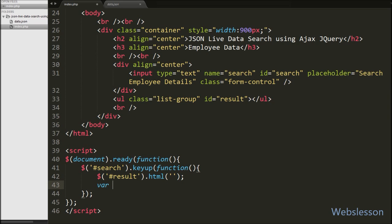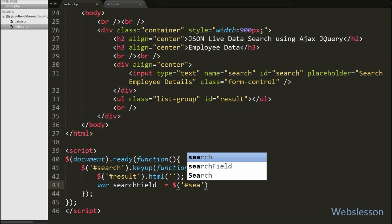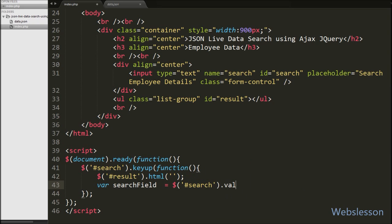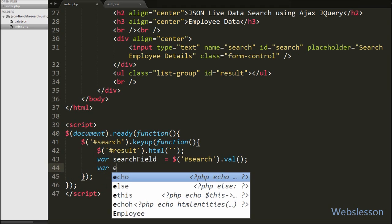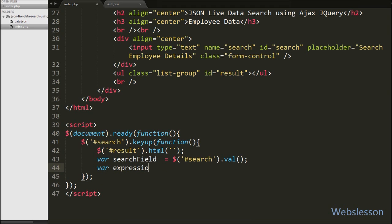Next we want to get the text box value — what we have typed — so we define one variable: searchField = $('#search').val(). It will get the value of the search text box and store it into this variable. Then we define one new variable: expression = new RegExp(searchField, 'i'). Here we make one regular expression for the search field and store it into the expression variable.